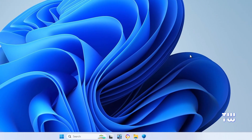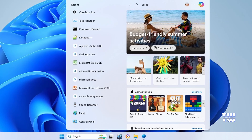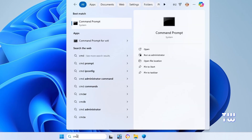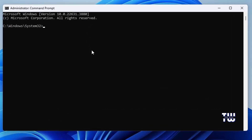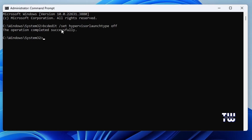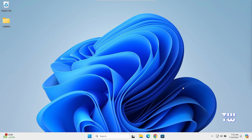Next, let's disable Hyper-V. From the taskbar, click on Windows search and type 'cmd'. From the right menu, click on Run as Administrator, then click Yes when prompted. Copy the command from the video's description and paste it into the command prompt, then hit Enter. You should see 'Operation completed successfully'. Close the command prompt window.